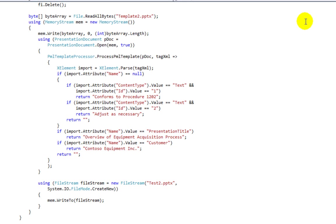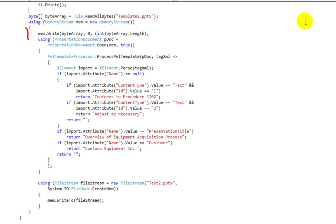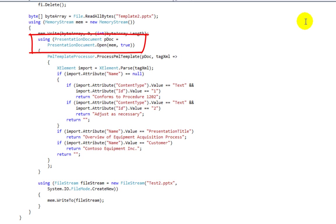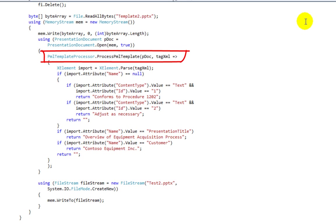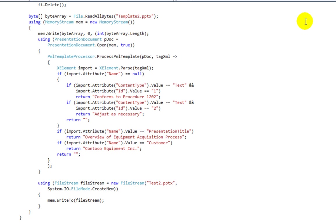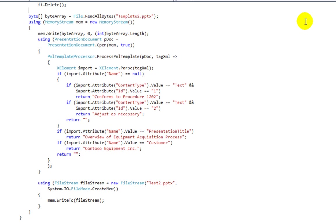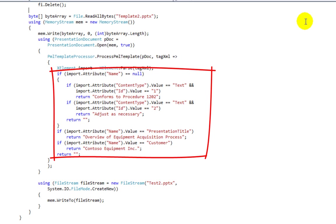Here is the example program that processes a presentation that contains XML between the begin and end hashtags. As with the first example, it first reads the presentation template into a byte array. It then writes the byte array to a resizable memory stream. It then opens up the presentation document from the memory stream and calls ProcessPMLTemplate passing the open document. And in this case, the argument to the lambda expression is named tagXML. The first thing that the lambda expression does is parse that string and parses it into an XElement. It then processes the various attributes of that XElement returning values as appropriate.